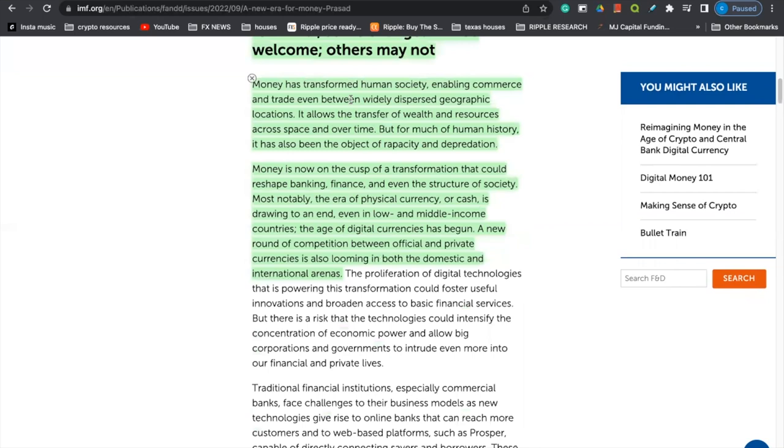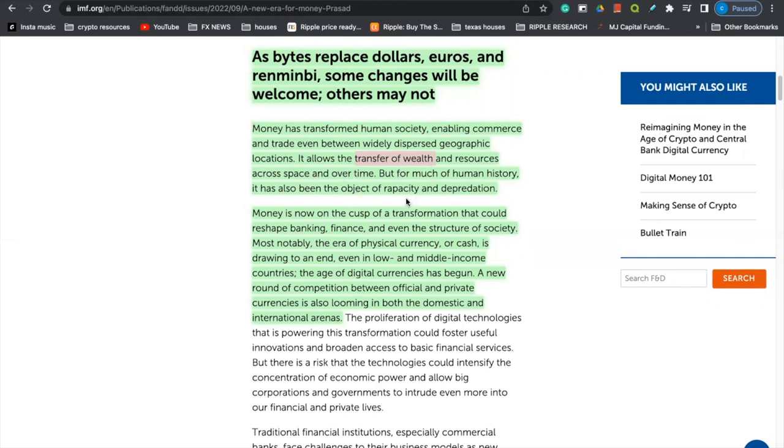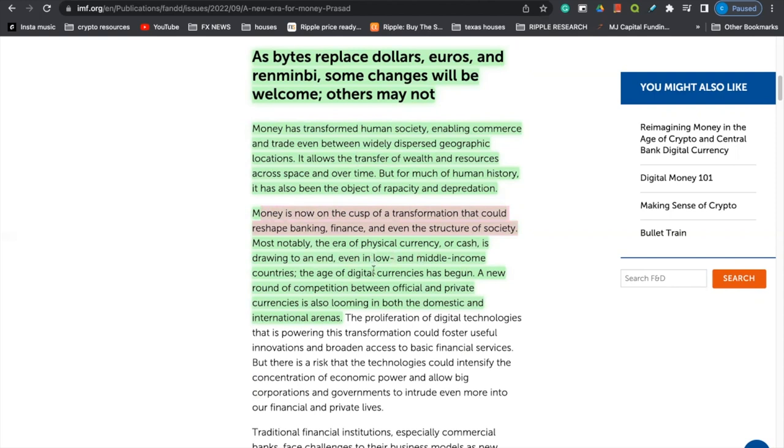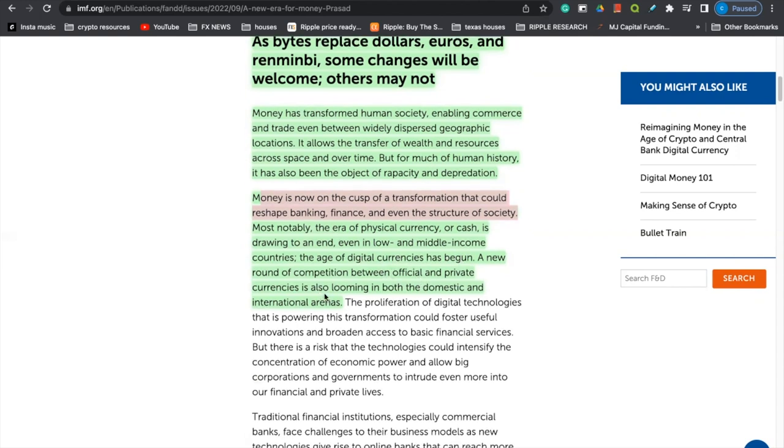Money has transformed human society, enabling commerce and trade even between widely spread geographic locations. It allows the transfer of wealth. Here's that mention again of the transfer of wealth. So pay attention closely, ladies and gentlemen, because this is going to happen and resources across space and over time. But for much of human history, it has also been the object of rapacity and depredation. Money is now on the cusp of a transformation that could reshape banking, finance, and even the structure of society. That is massive. That is a big sentence right there. Most notably, the era of physical currency or cash is drowning to an end. Even in low and middle income countries, the age of digital currencies has begun. A new round of competition between official and private currencies is also looming in both domestic and international arenas.